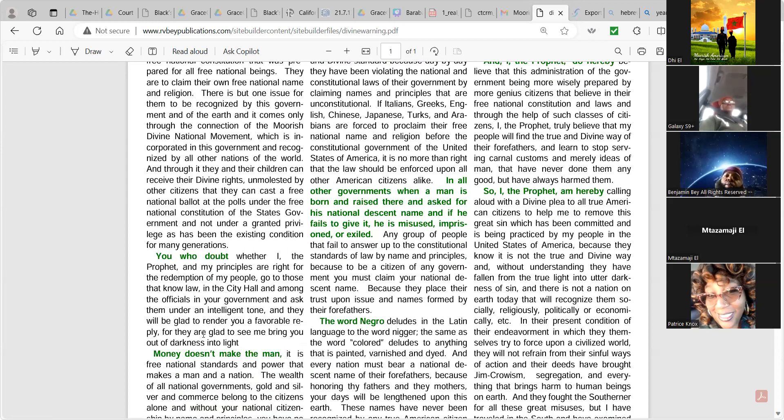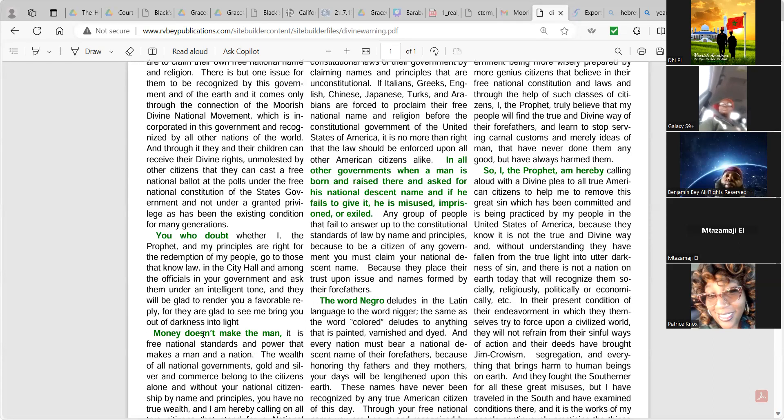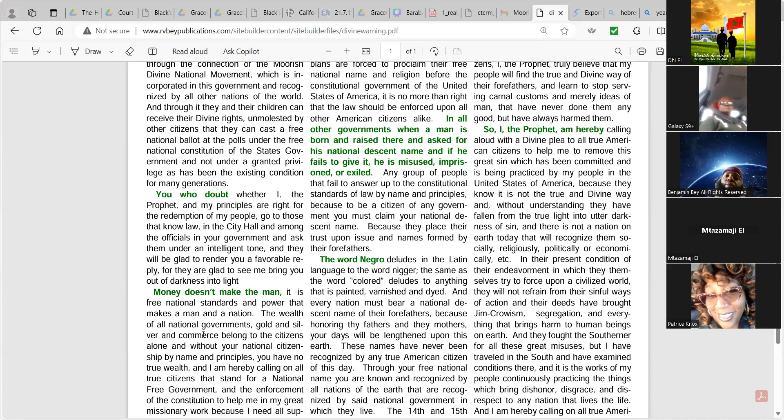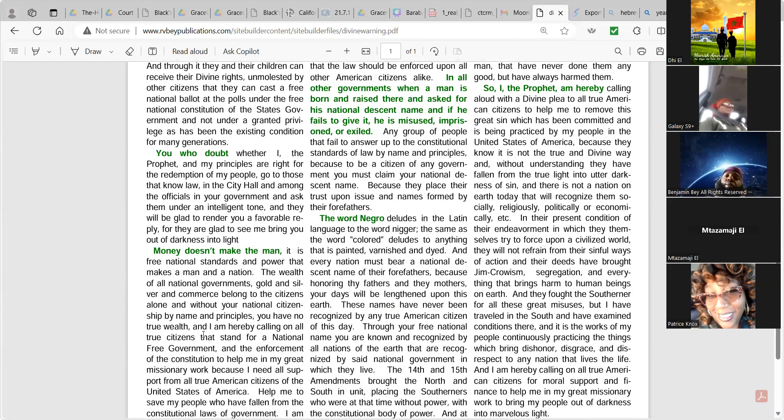The word negro deludes in Latin language to the word nigger, the same as the word color deludes to anything that is painted, varnished, and dyed, and every nation must bear a national descent name for their forefathers, because honor thy fathers and thy mothers, your days will be lengthened upon this earth. These names have never been recognized by any true American citizen of this day. Through your free national name, you are known and recognized by all nations of the earth that are recognized by said national government in which they live.